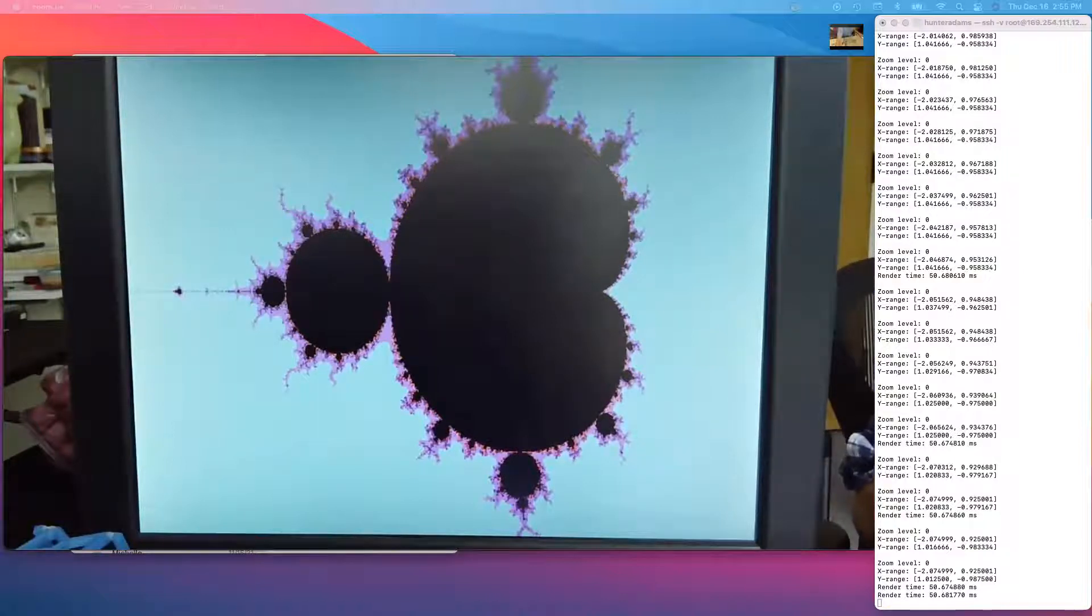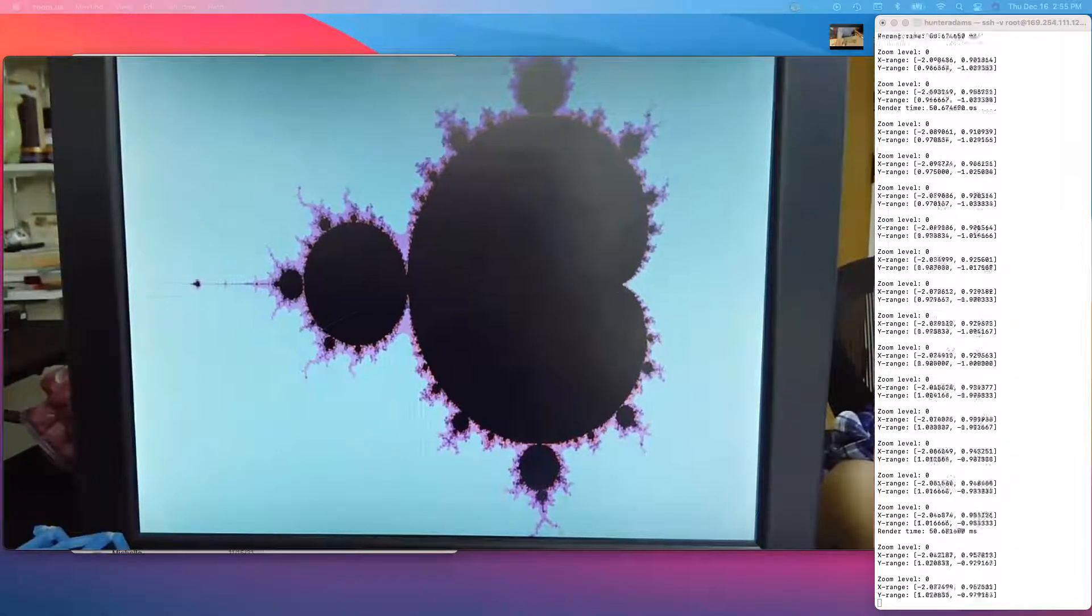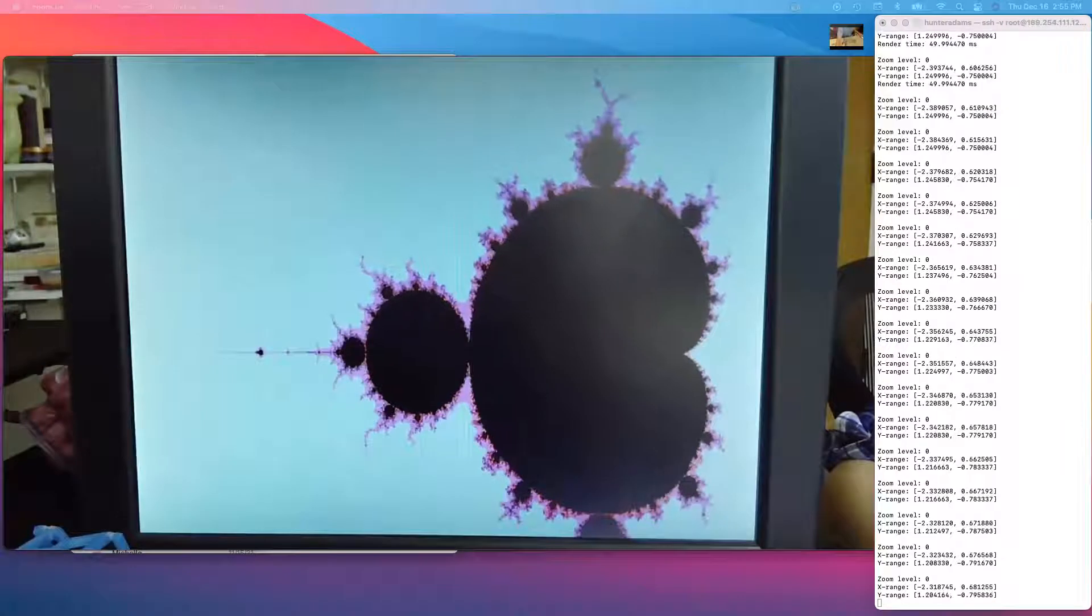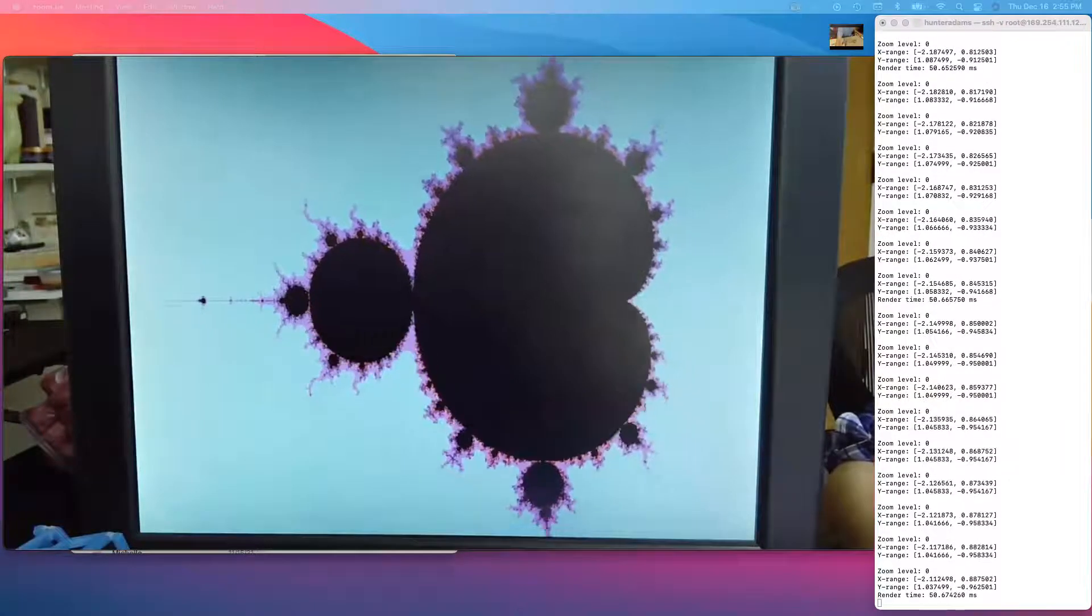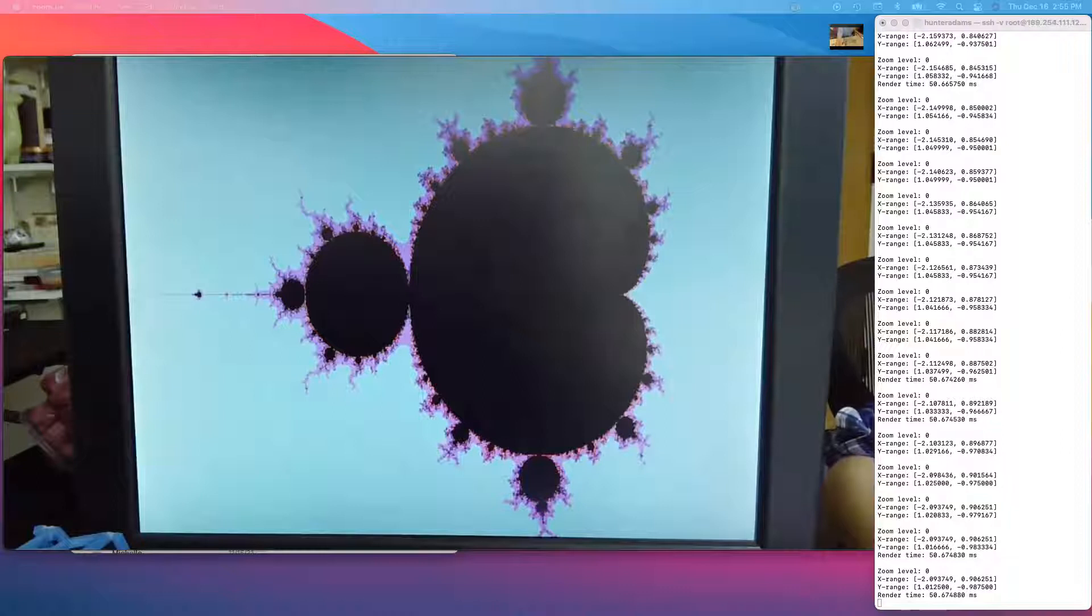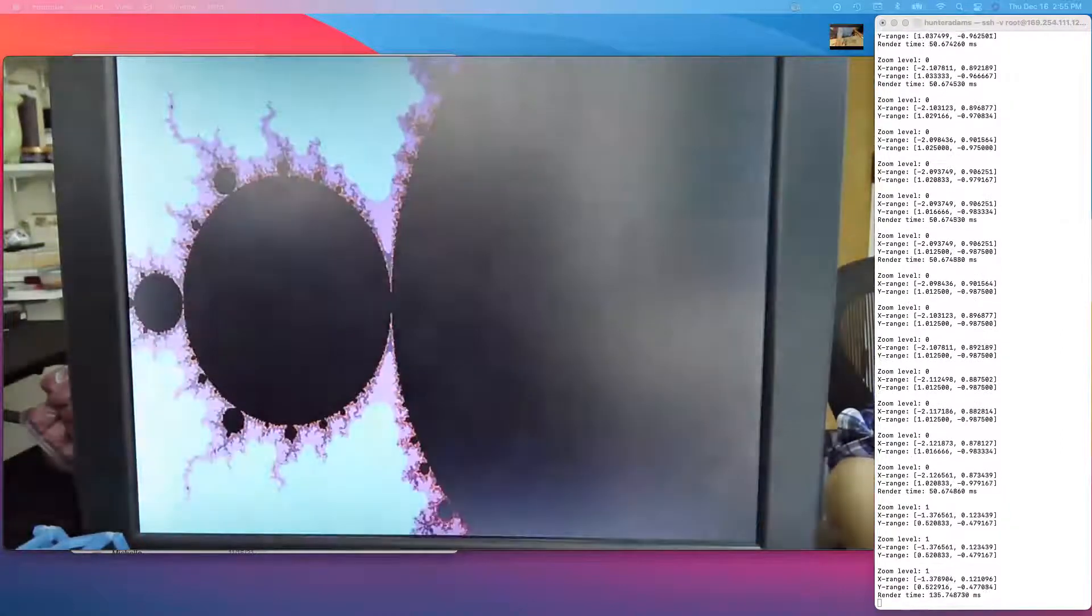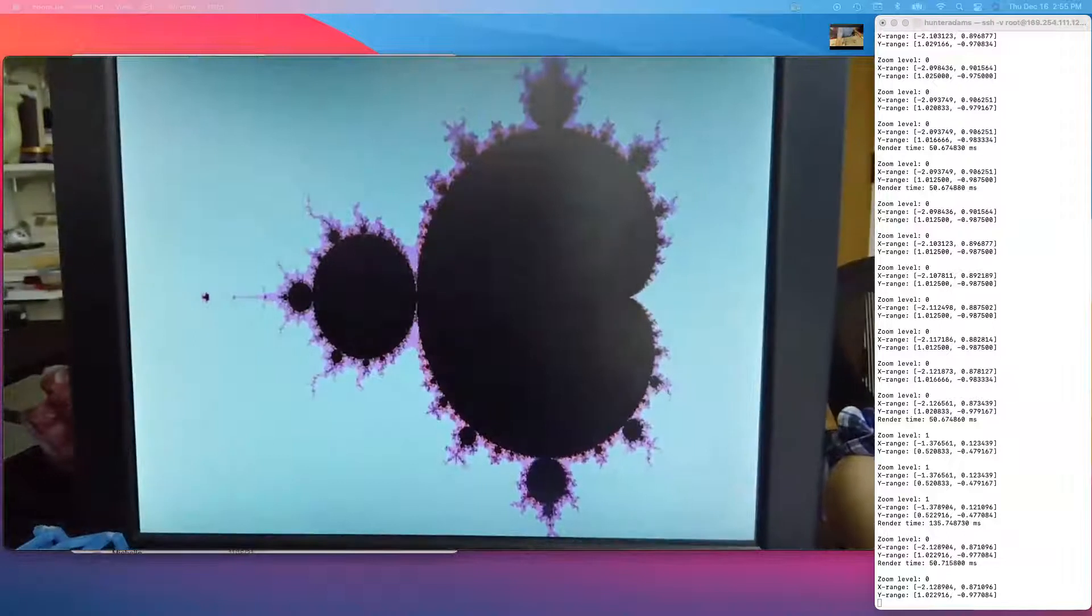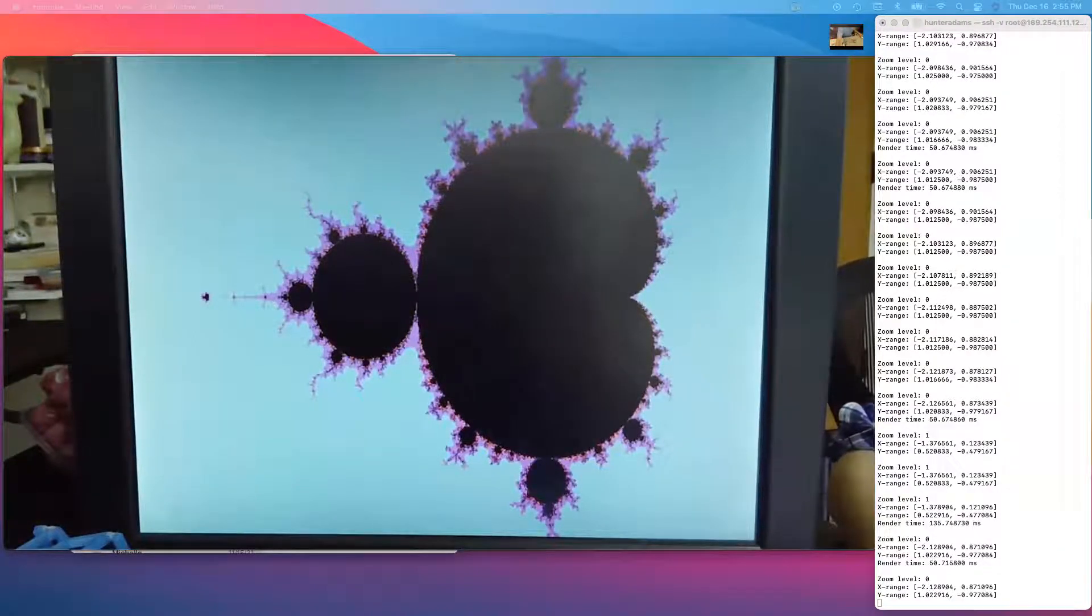This is interactive in the sense that through a mouse, I can move the Mandelbrot set around. As I move it, on the right side of the screen, it shows the zoom level and the range of X and Y coordinates in the complex plane that we're looking at.